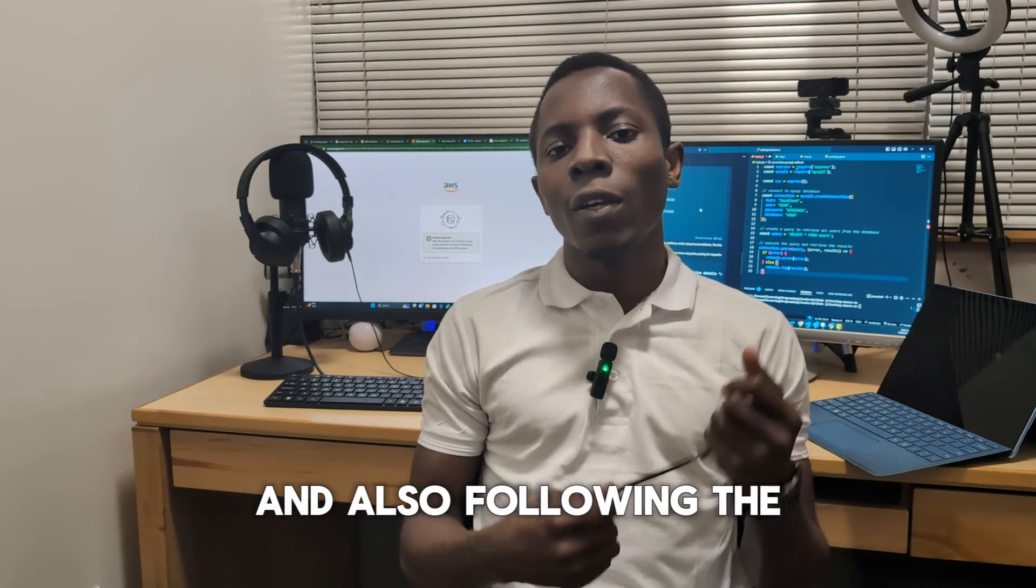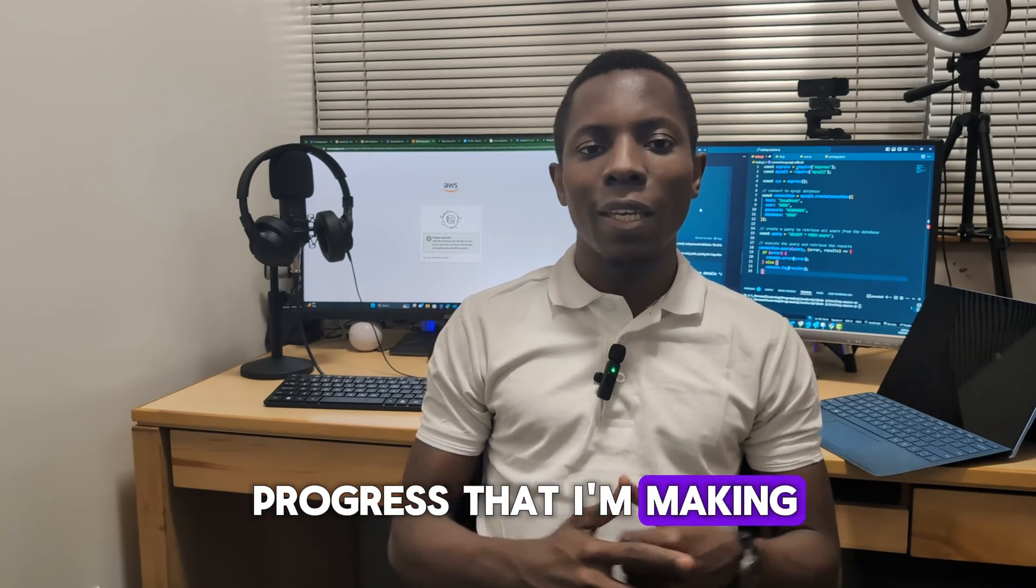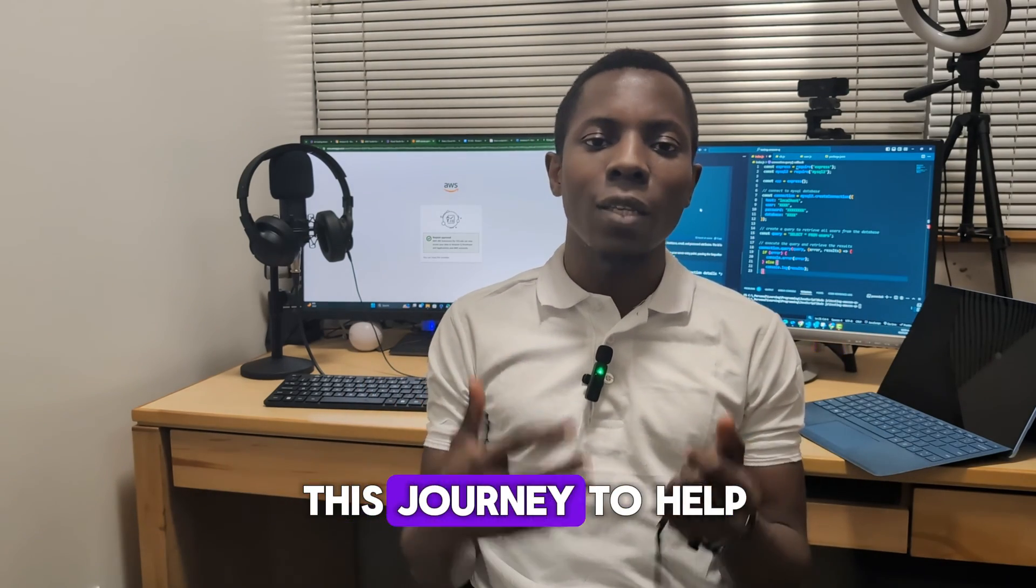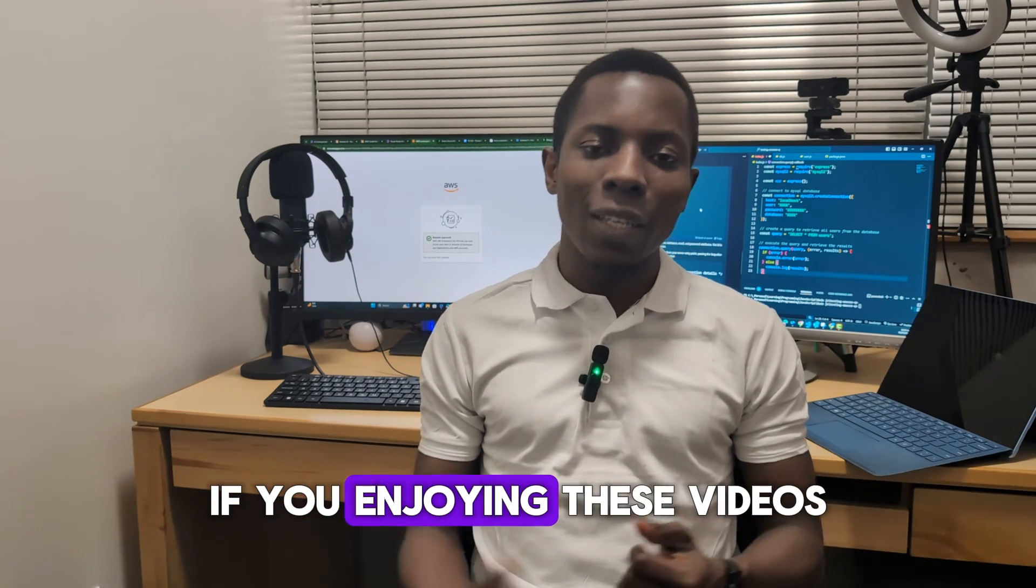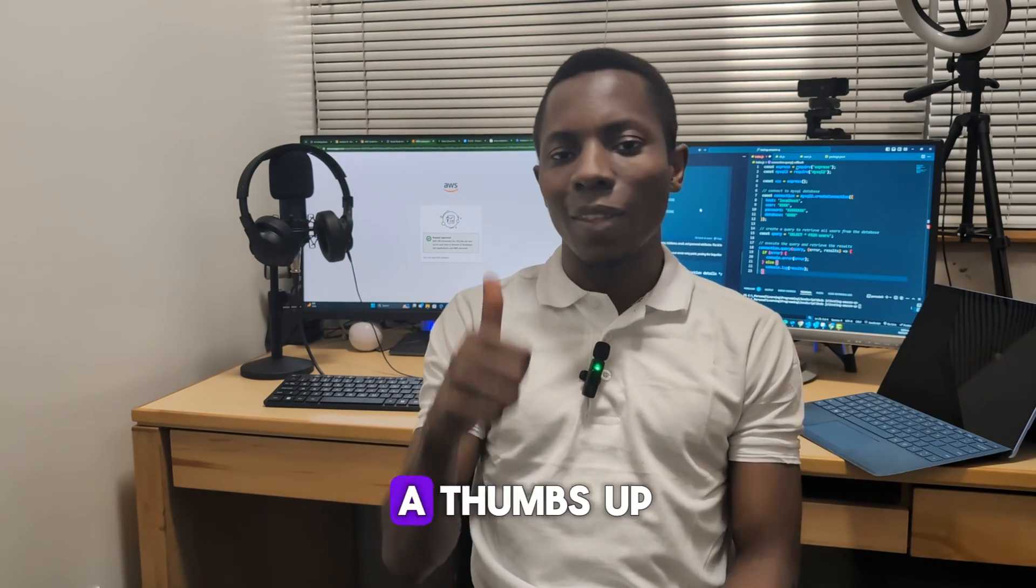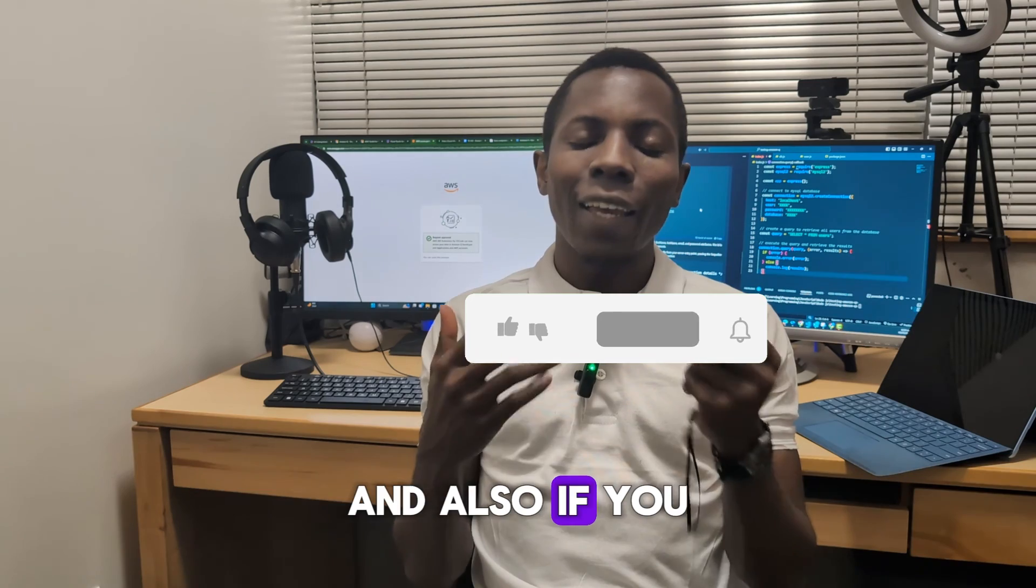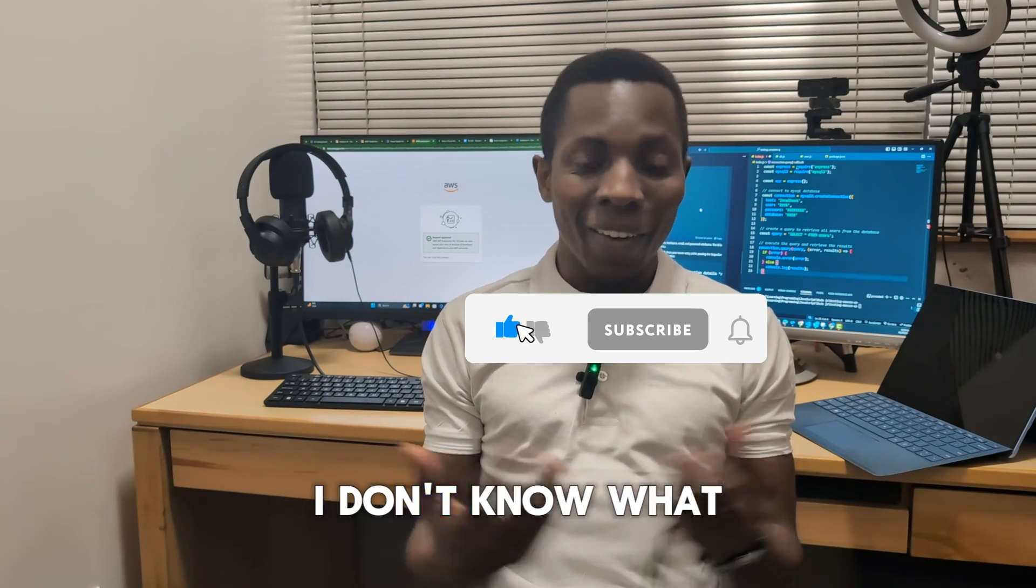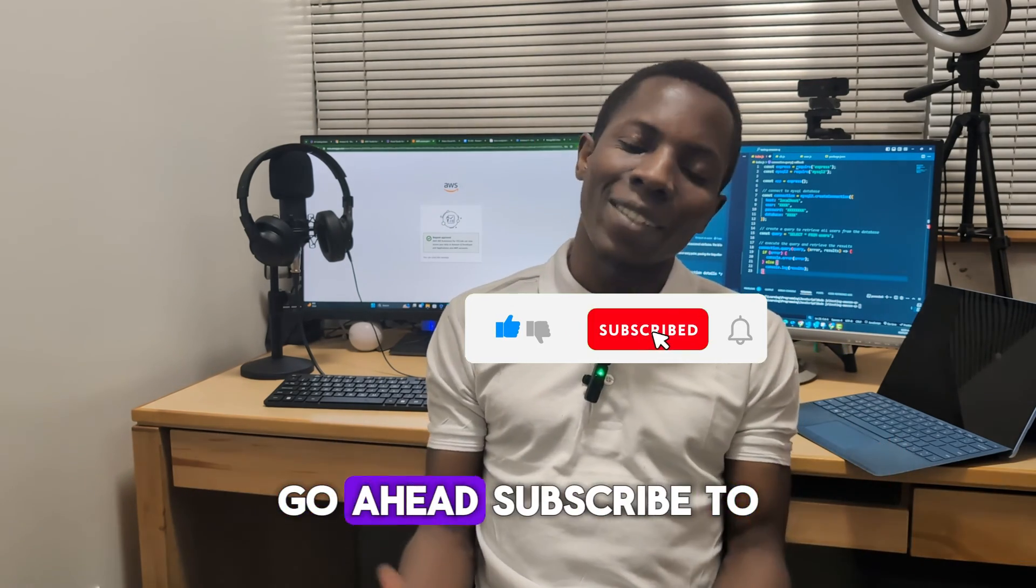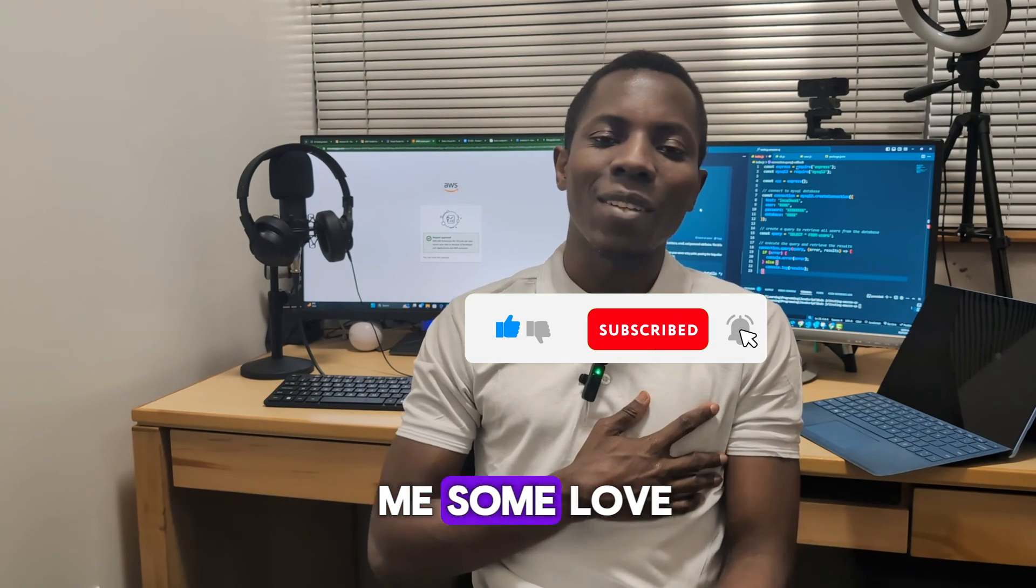I hope you're enjoying the series, and today I'm actually using this coding assistant to assist me in writing my code, so I'm super excited about it. But I hope you're also excited about all of this and also following the progress that I'm making and being inspired on this journey to help you do more.